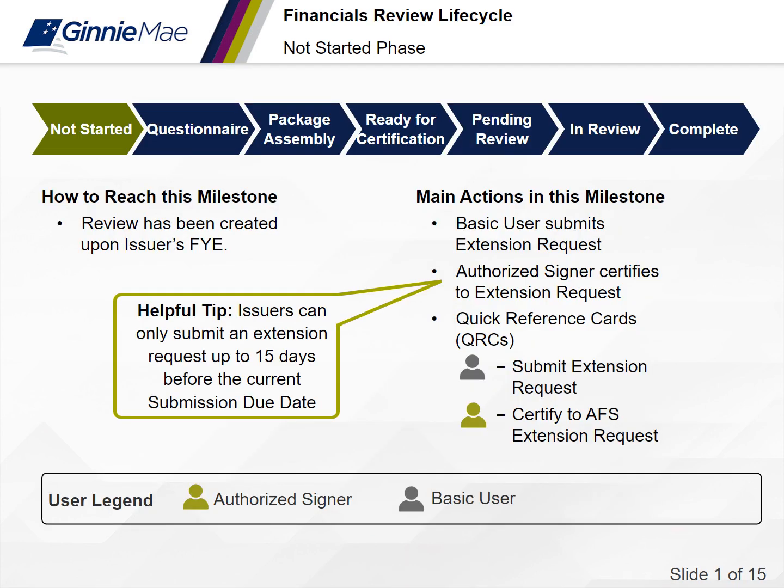The first phase of the financials review lifecycle is the not started phase. You've reached this milestone when a review has been created upon an issuer's fiscal year end date. The main actions in this milestone include submitting an extension request and certifying to the extension request as an authorized signer. Helpful tip: issuers can only submit an extension request up to 15 days before the current submission due date.